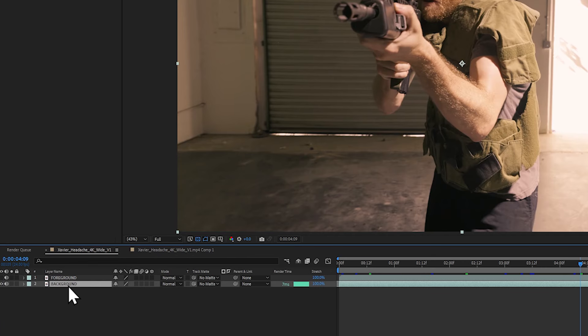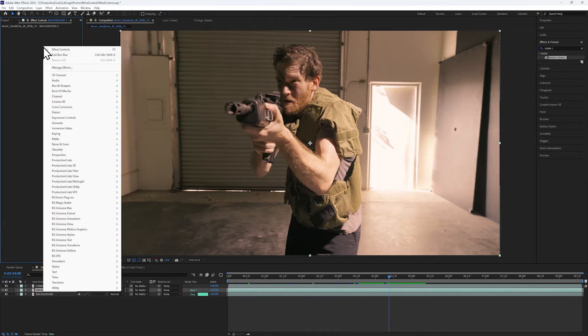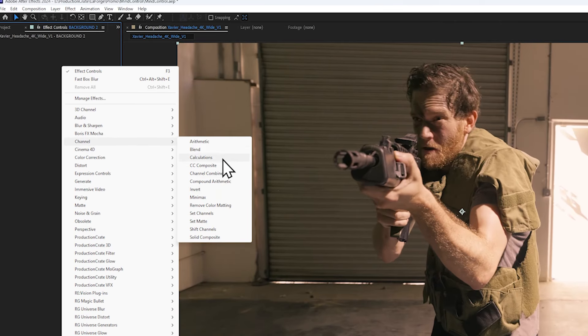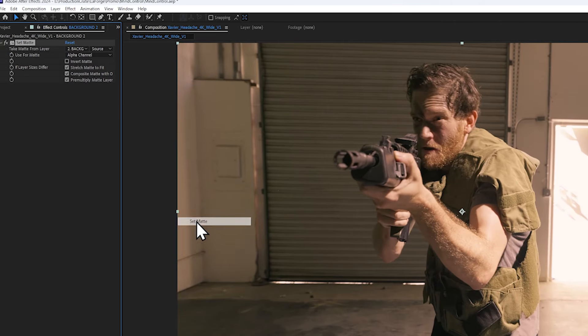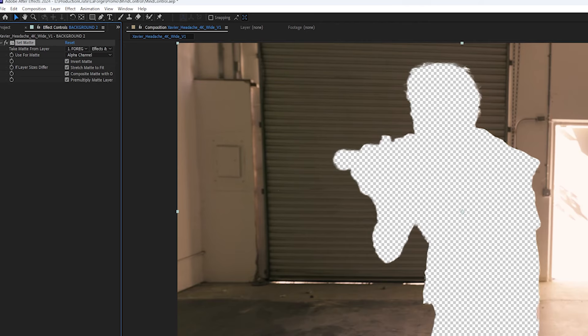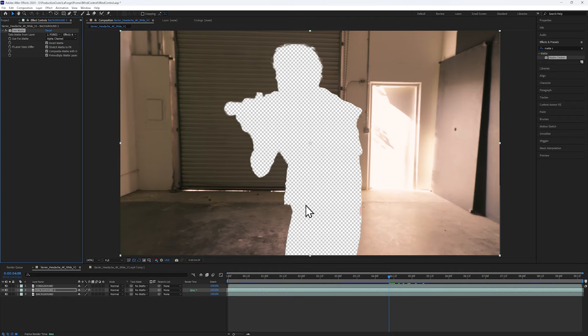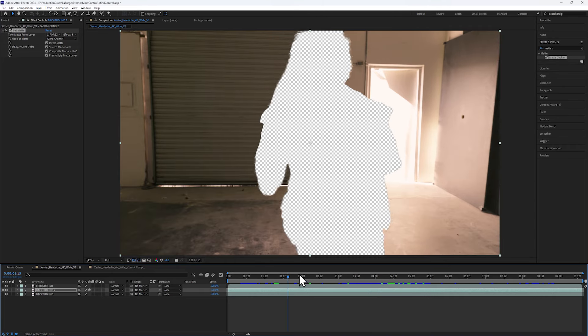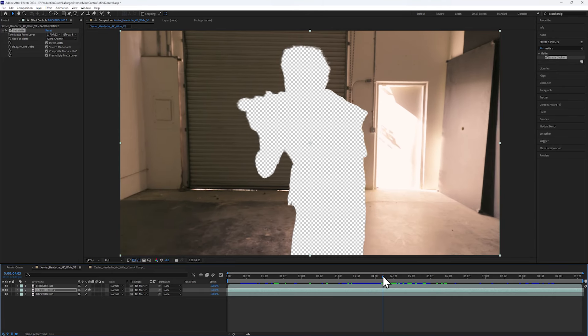Duplicate the background with Shift-D and hide the one below. On the visible layer, let's add a set matte effect, setting the layer to the foreground and enabling effects and masks. Let's also invert it so that we get the opposite of the rotoscope.